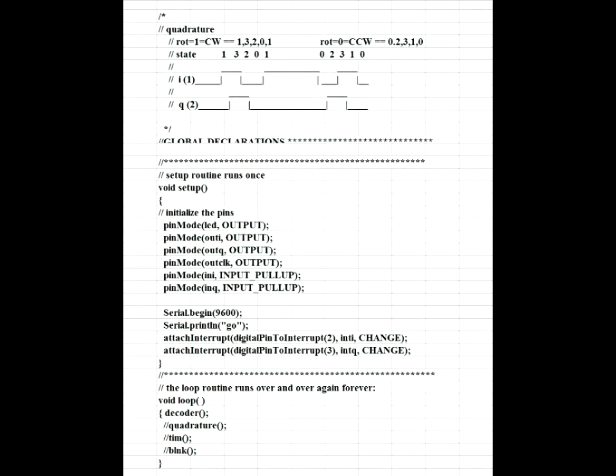The setup routine defines the pins, begins the serial, and attaches the interrupts to the two interrupt pins. The loop routine is really only one function, the decoder. The other three functions, as shown, are commented out. They don't actually execute. They were very useful during the debug phase.